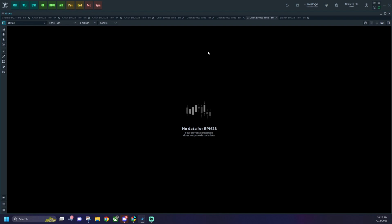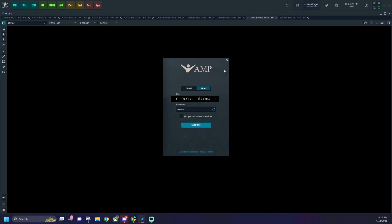then you're going to want to come up here to this button that says AMP slash CQG. And this is what you're going to click to input your username and password that you got from your trade desk in the client portal.